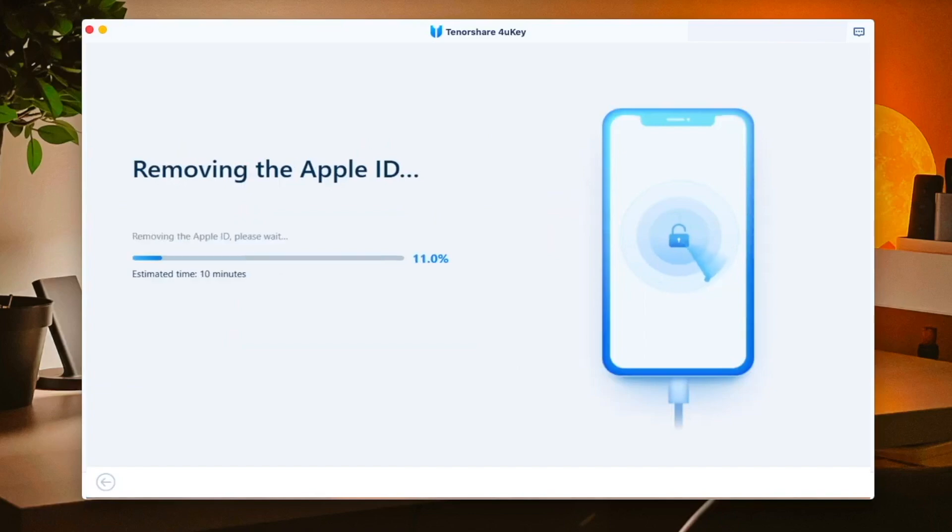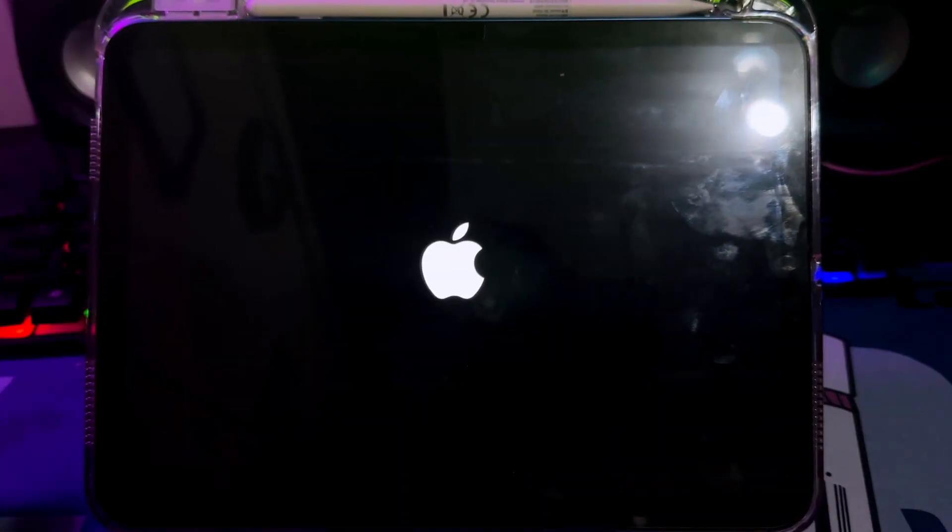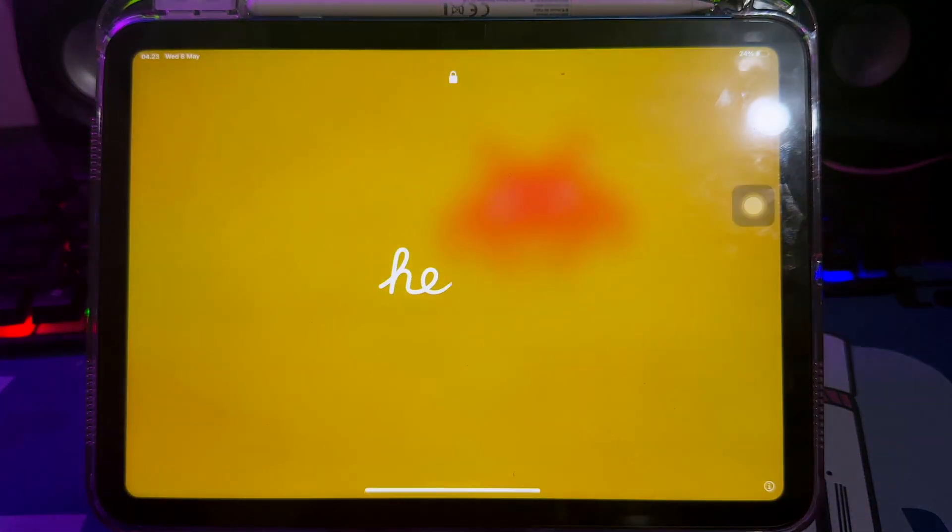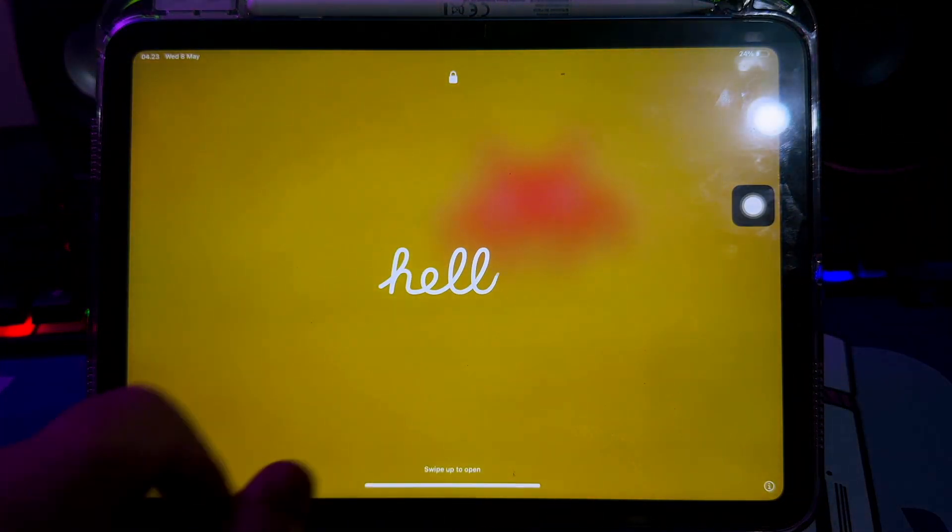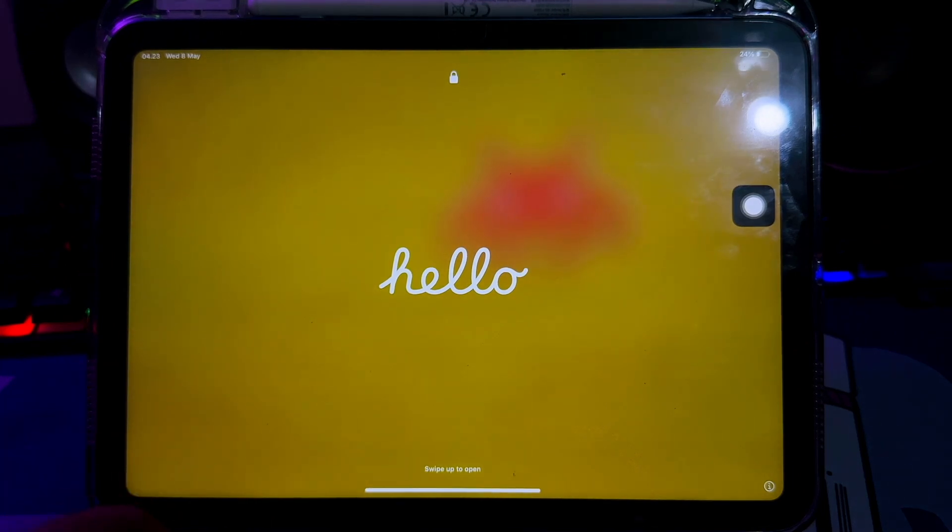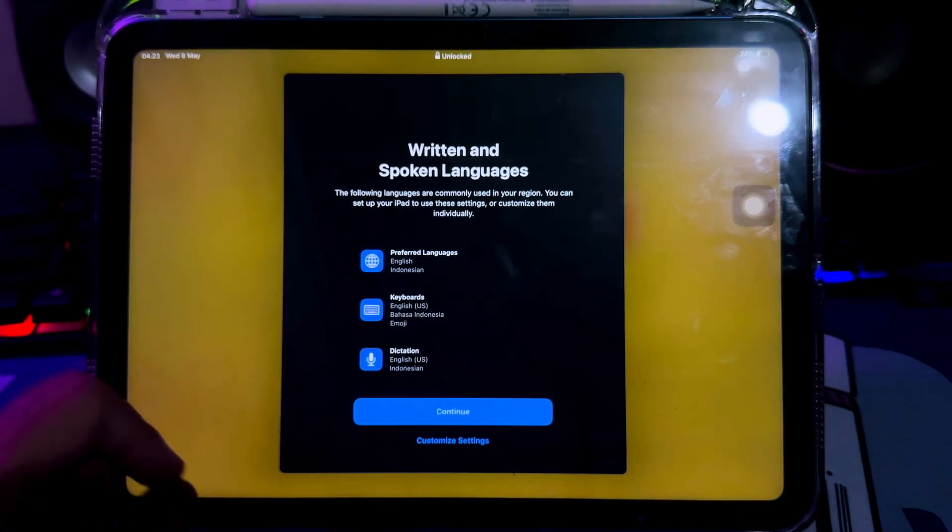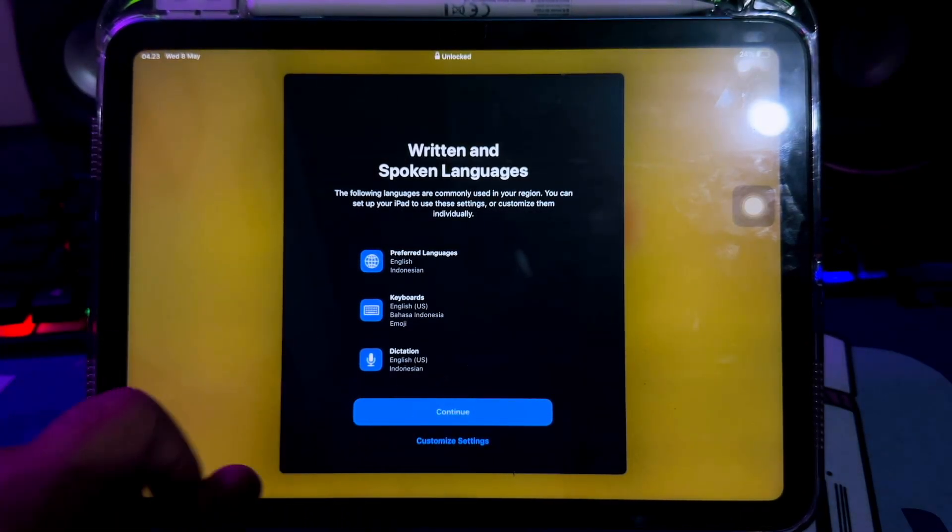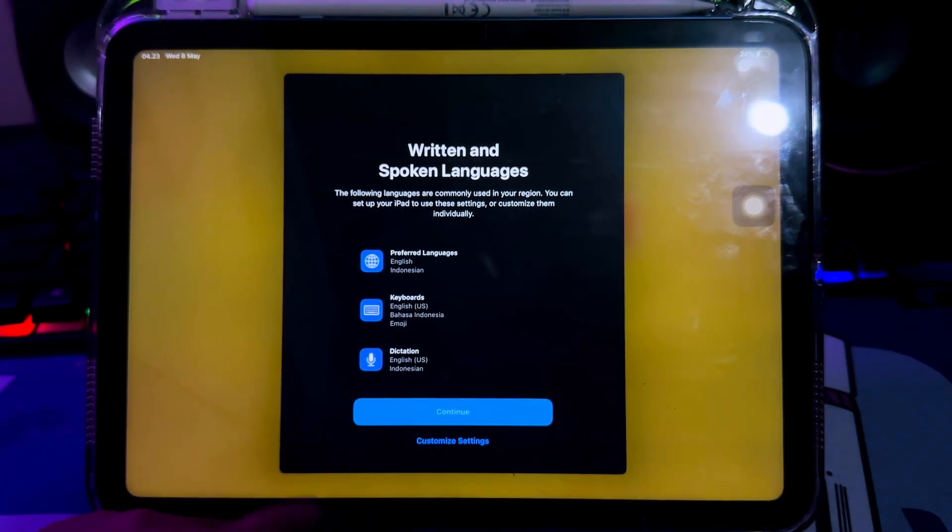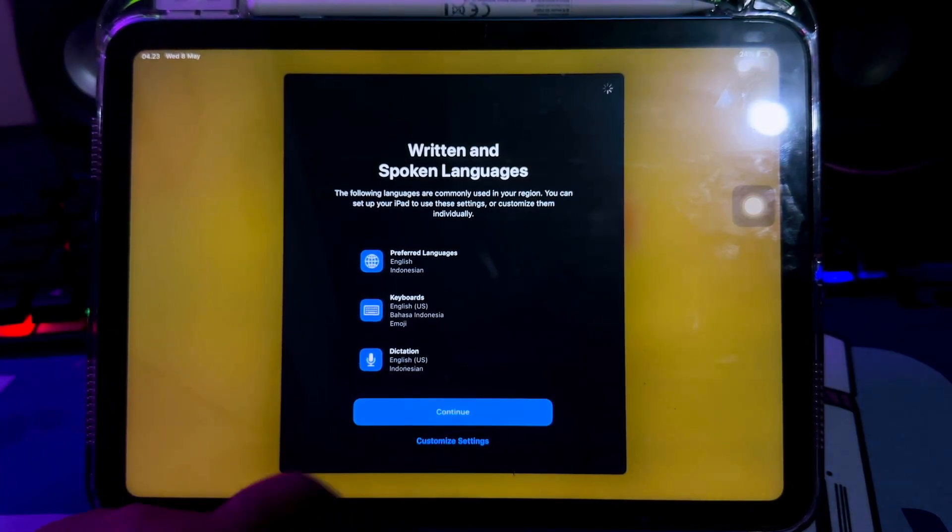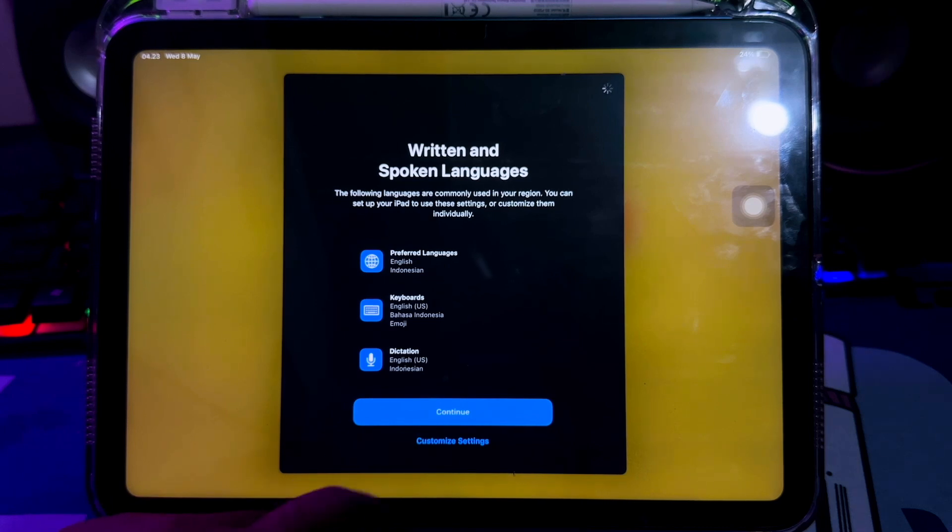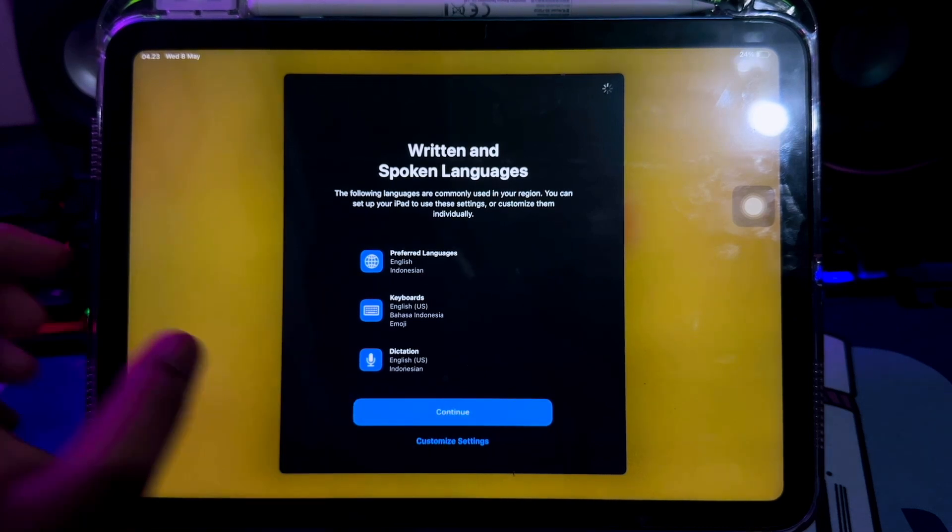Please wait, 4uKey will remove the Apple ID. Your iPad will automatically restart. Please wait until you see a hello screen. Then complete the setup until you see a home screen.